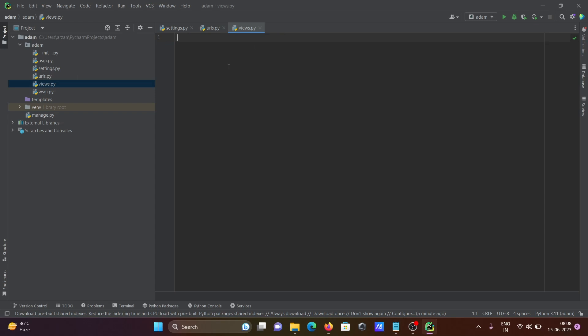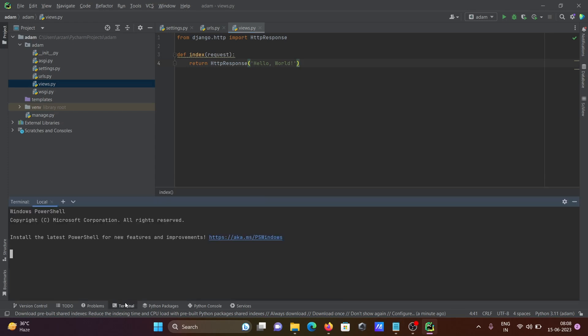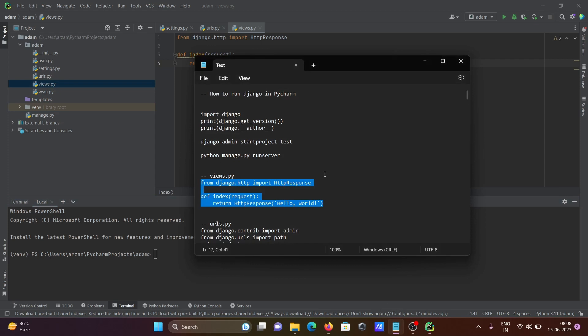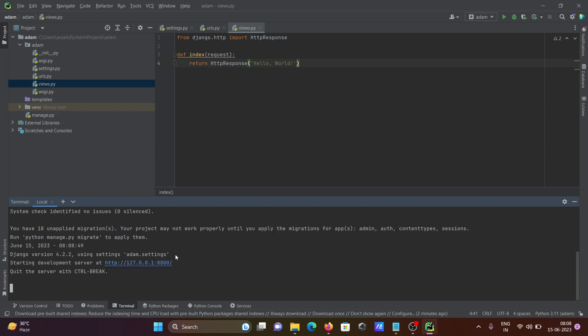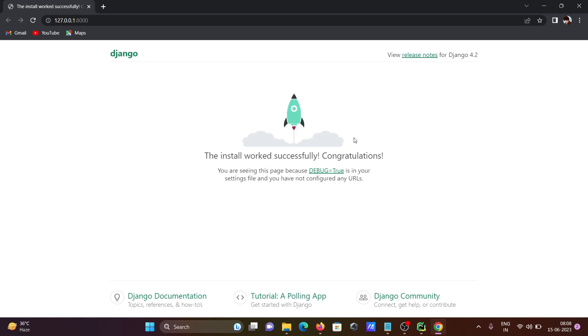Before that, I want to check if Django is running or not. Writing here python manage.py. With the help of this we can easily analyze if Django is working or not. Django is successfully working. There is no problem.